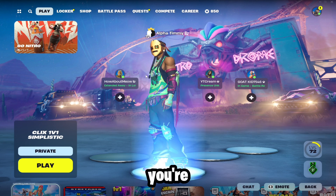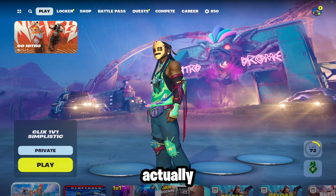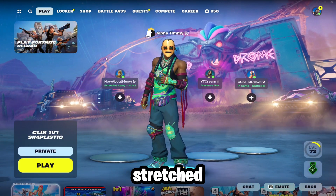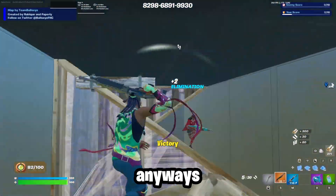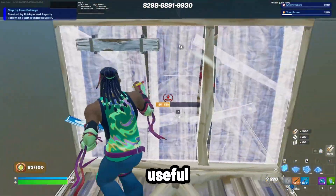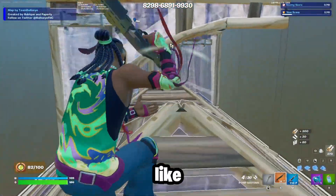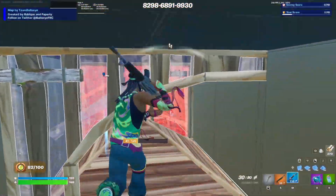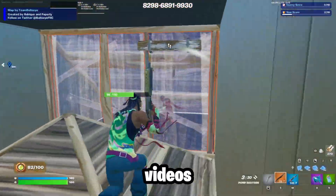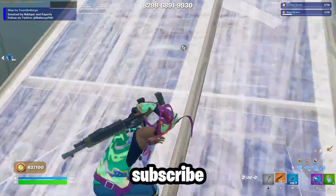Now the next time you open up Fortnite, it actually changed all the settings for you and you'll already have stretch resolution. And once you're back in game, you can see from the lobby it's already stretched res. Anyway, if this video was useful to you, like the video, and if you like my videos, make sure to subscribe.